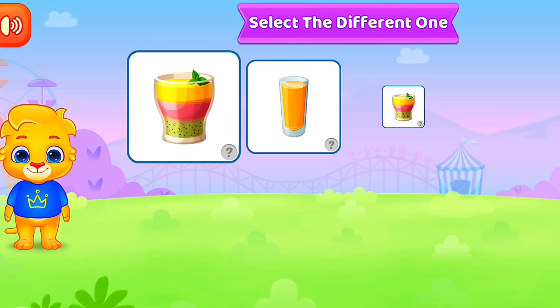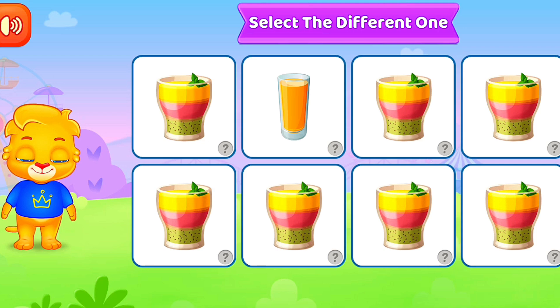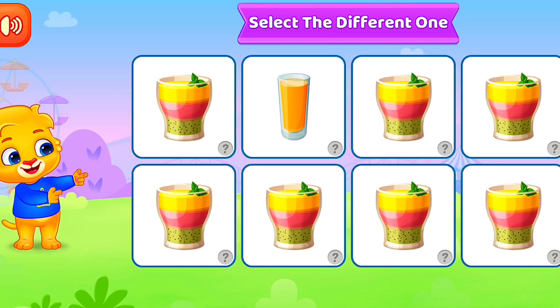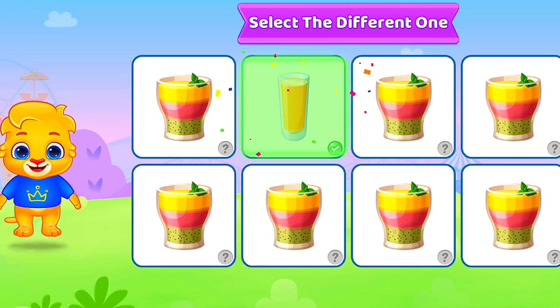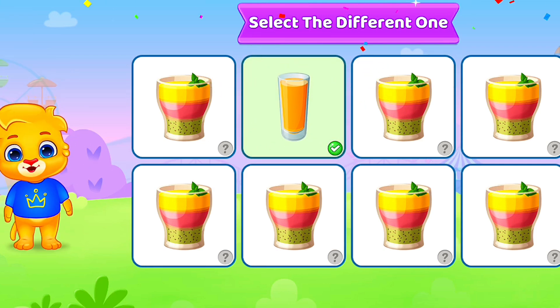Select the different one. Select the different one. Woo-hoo!